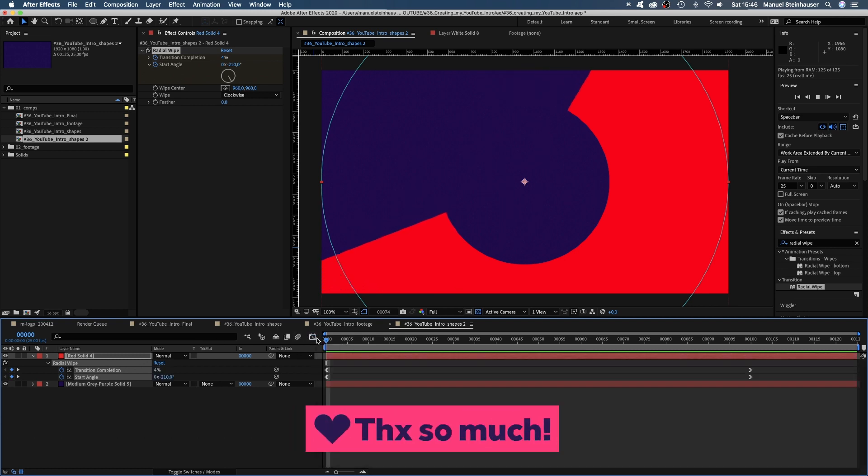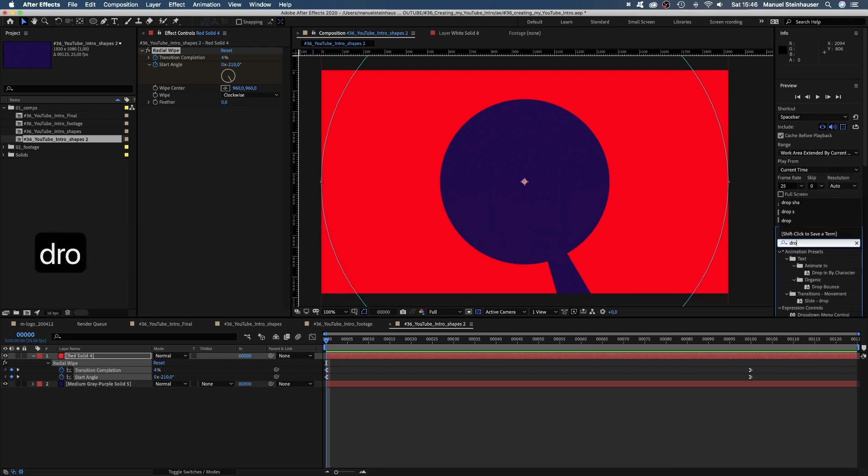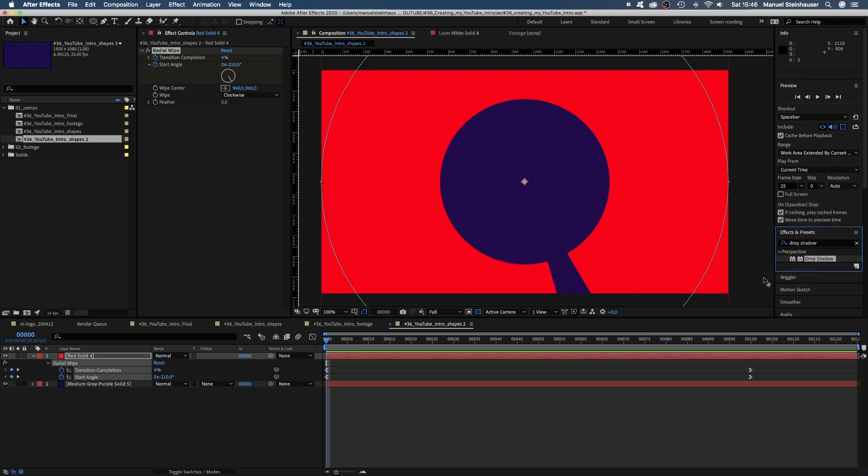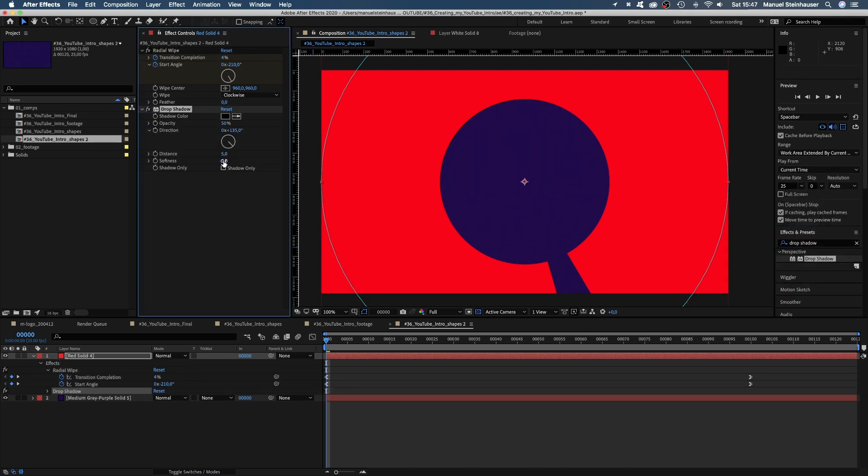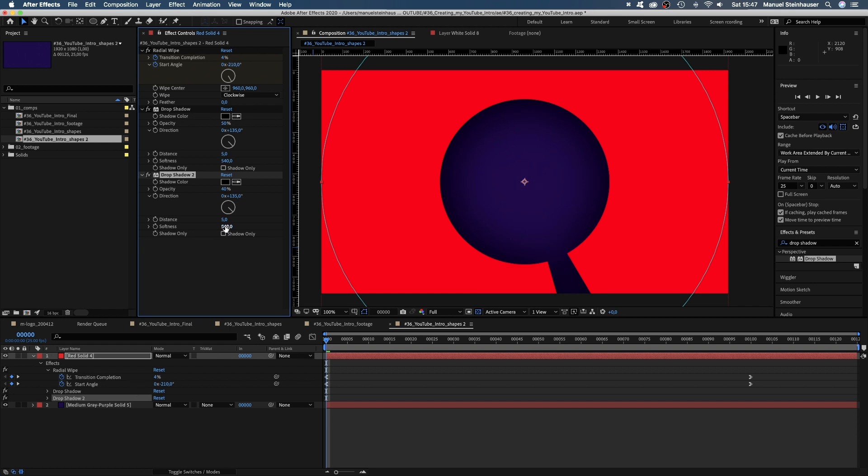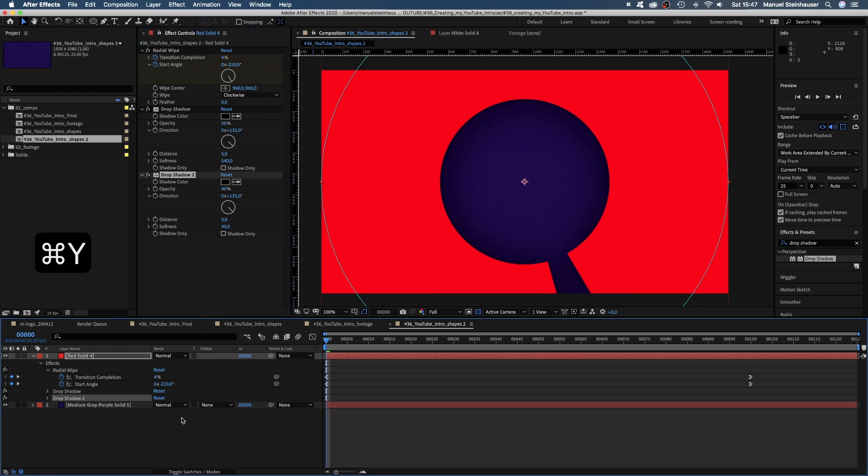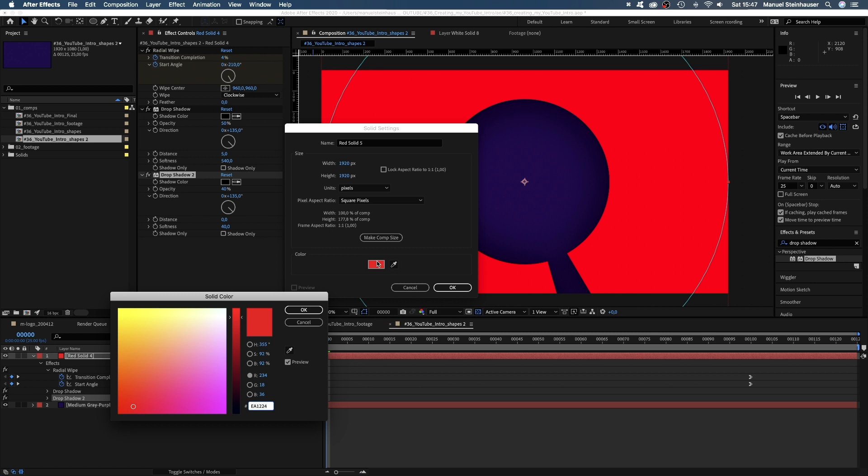Now we need to add some depth by using a drop shadow. Let's set the opacity to 50%, the direction to 135, the softness to 540. That's a very soft shadow, so let's add another one. Set the opacity to 40%, the distance to 0 and the softness to 40. I always use at least two drop shadows. A very soft one that spreads out and a harder one that's close to the edge.